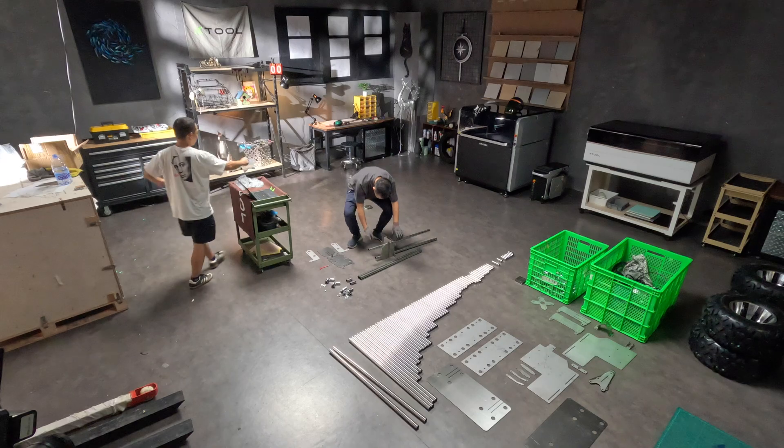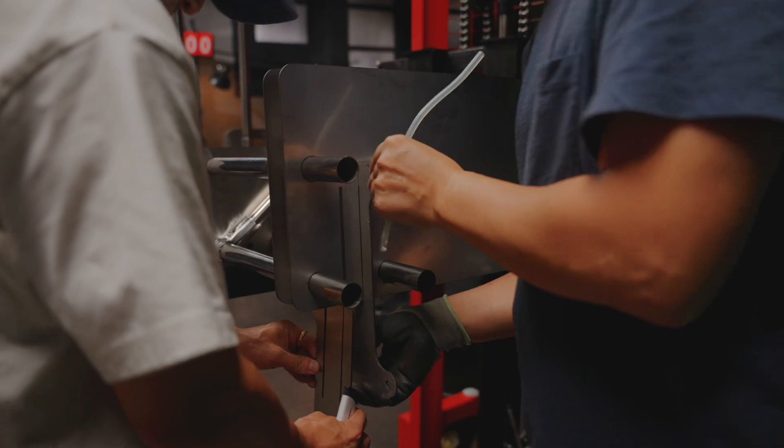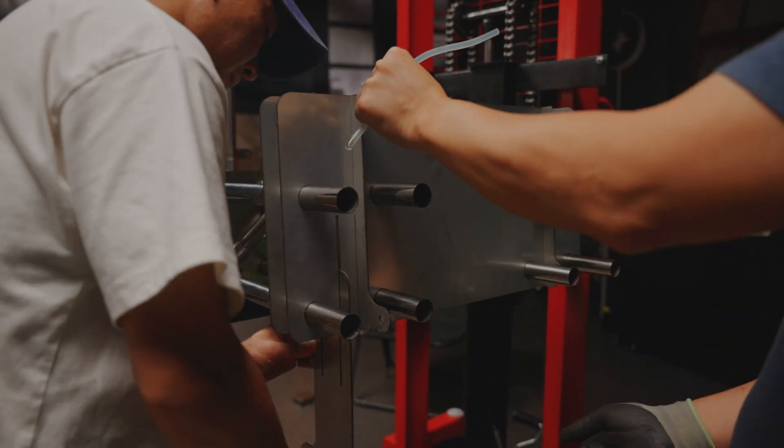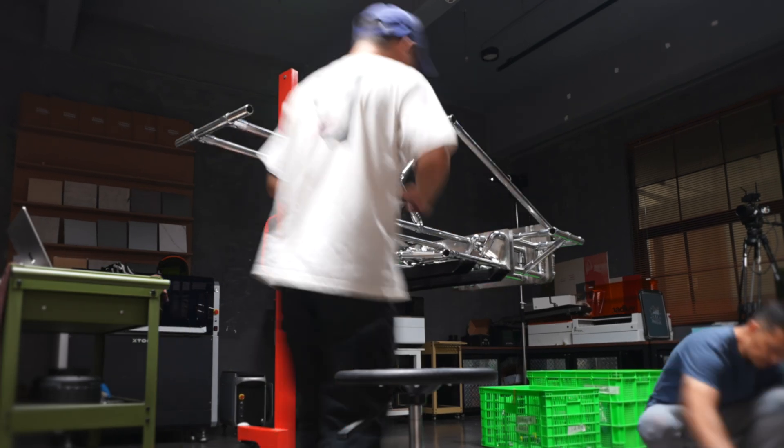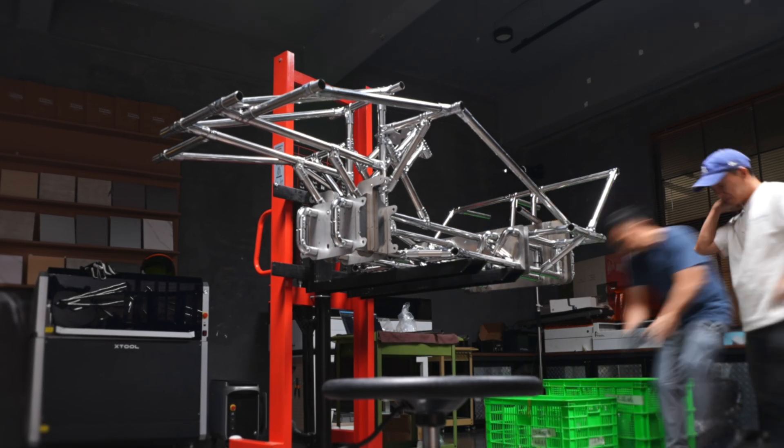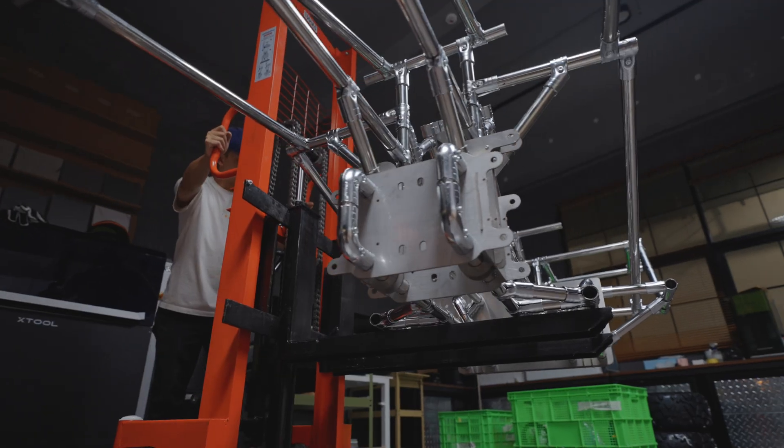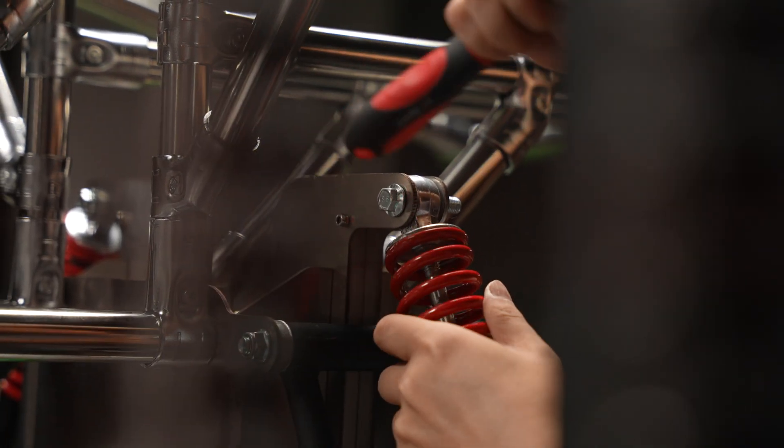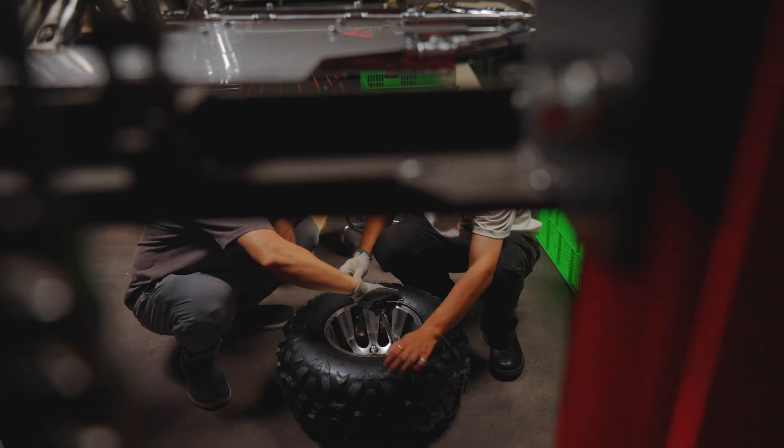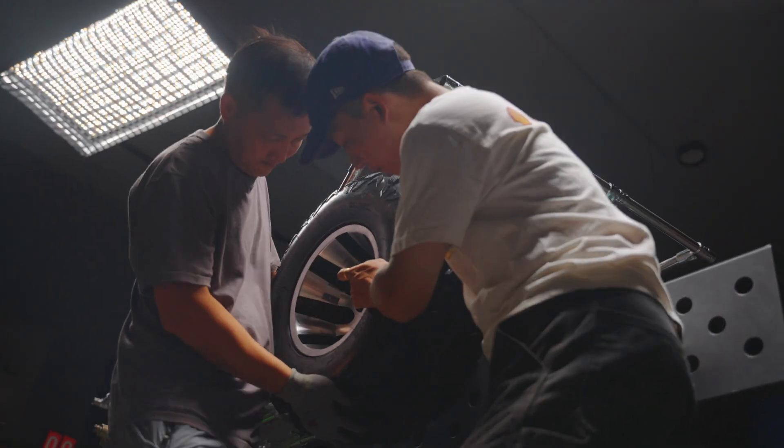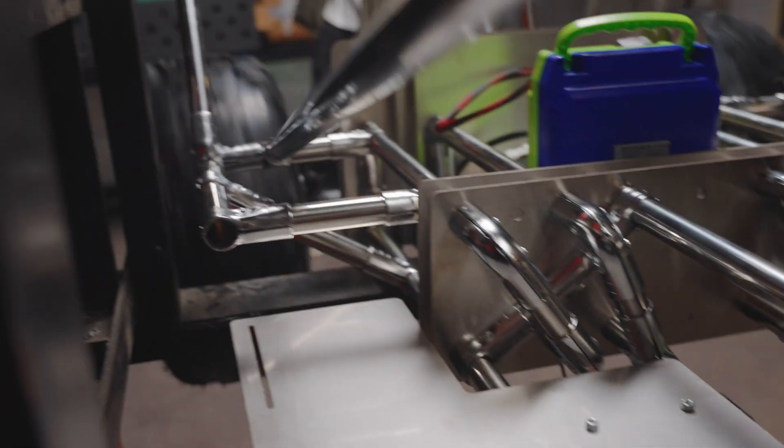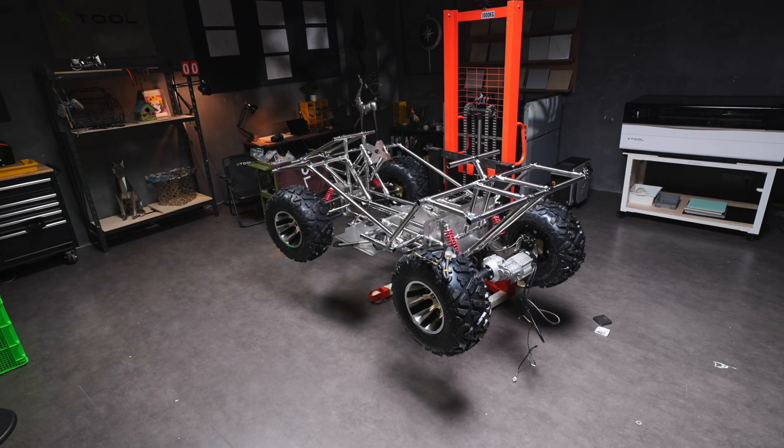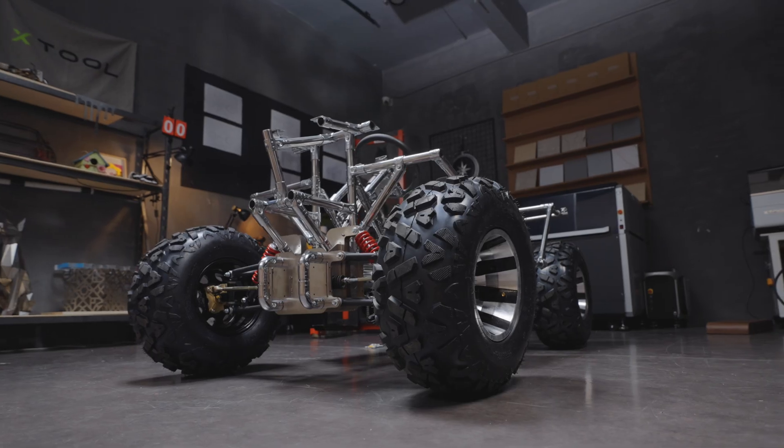After each cut, sand the ends so everything fits nicely during assembly. All the pipes are ready, time to build the frame. Every step of the assembly is explained clearly in our design drawings, so don't worry about getting lost. Once everything is mocked up and aligned, it's time to start welding before the road test.